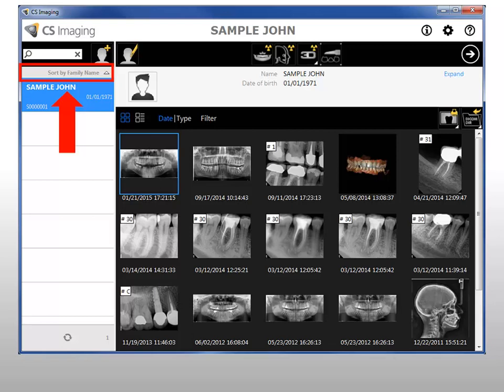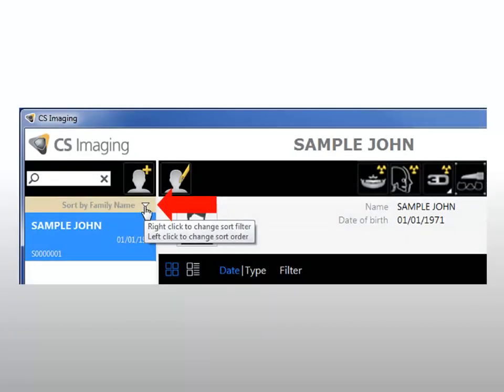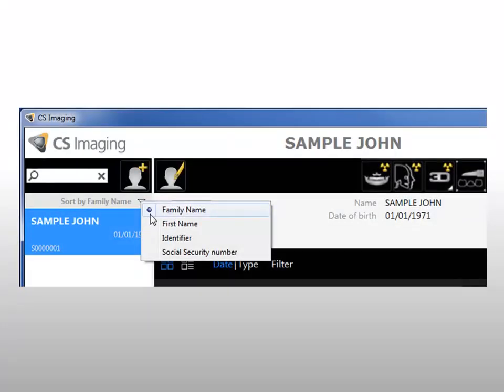Sort the patient list and patient history. At the top of the patient list, the current sort filter is displayed. To change how the patient list is sorted, click the small triangle to change sort order from ascending to descending. To select a different filter, right-click on the current sort filter.